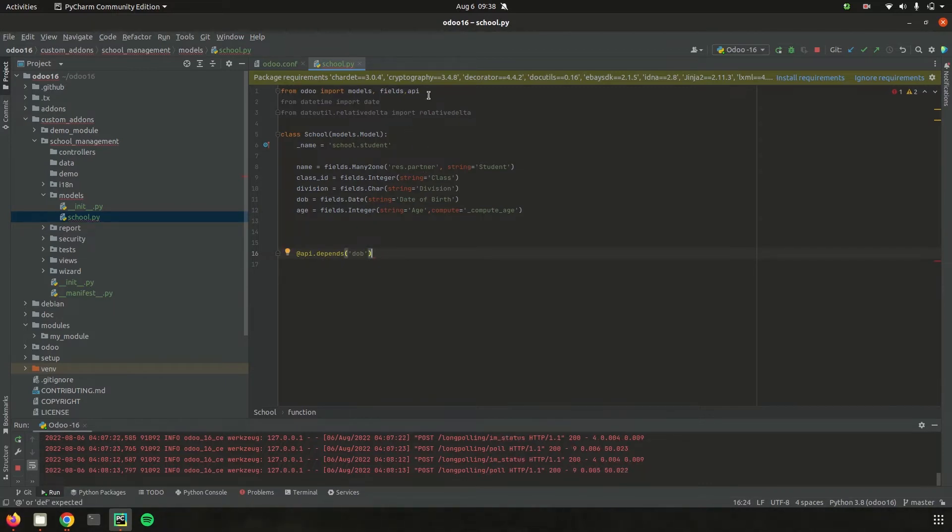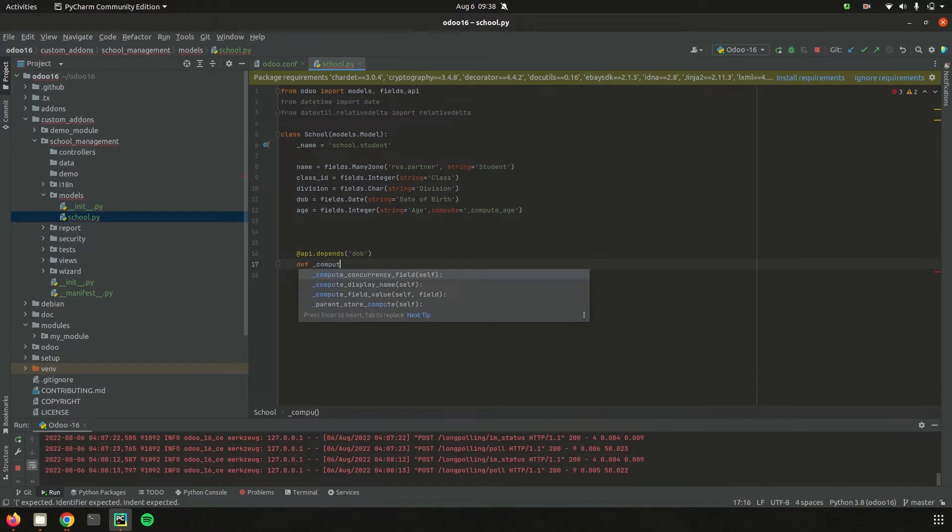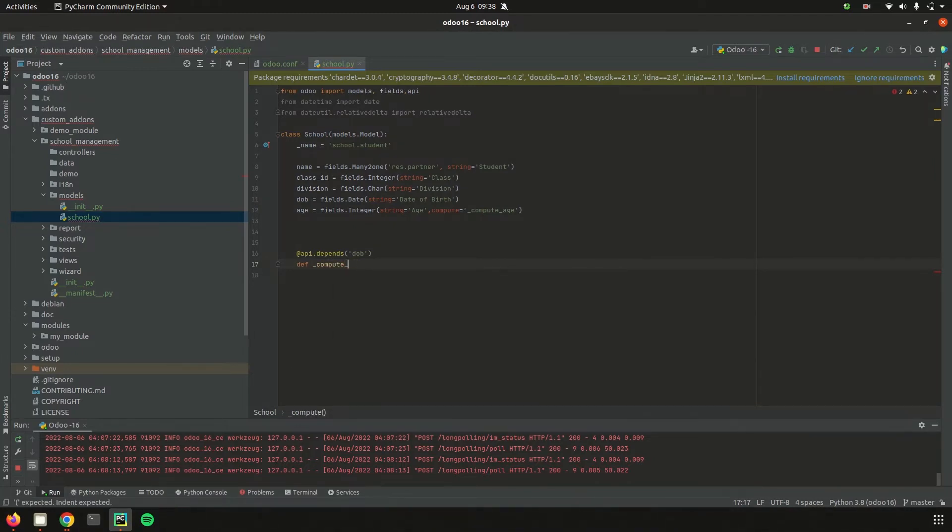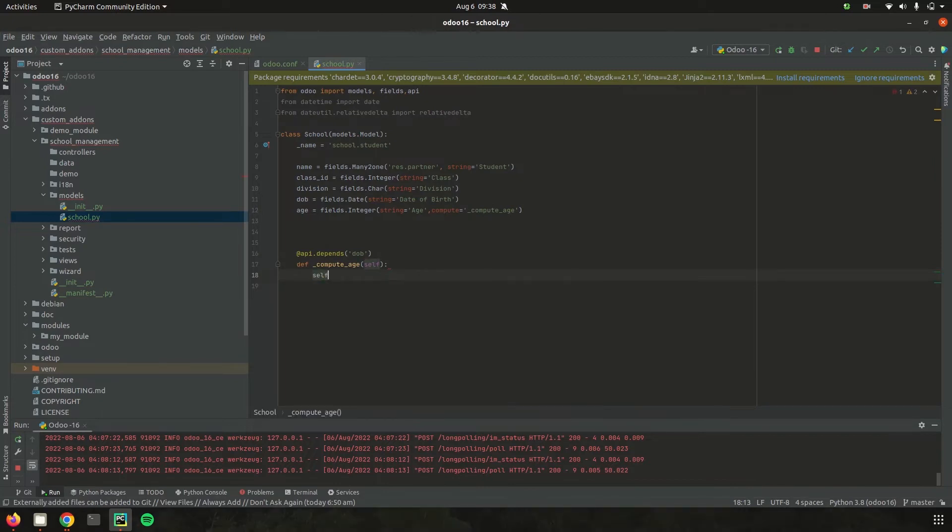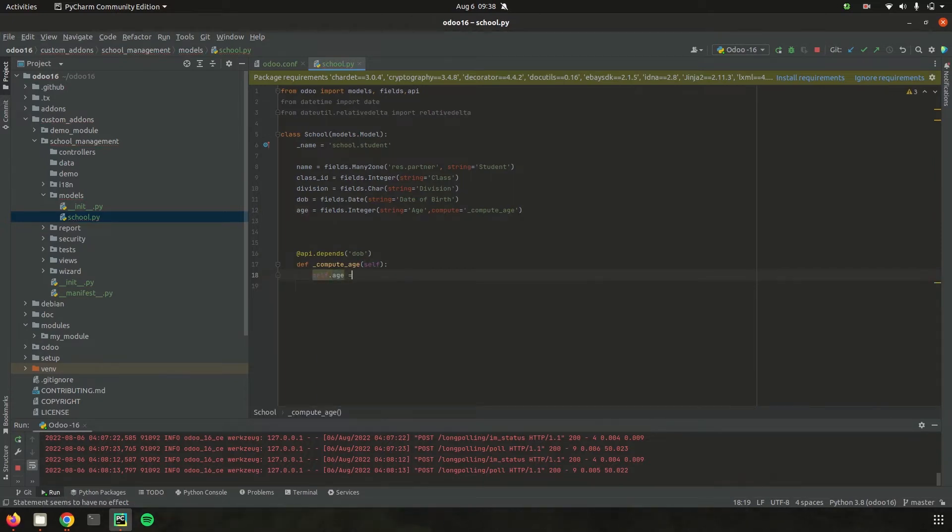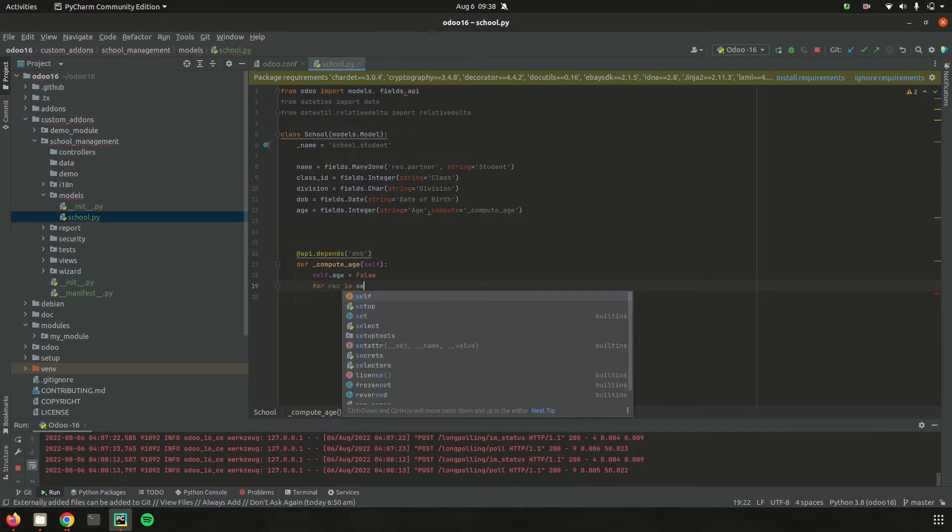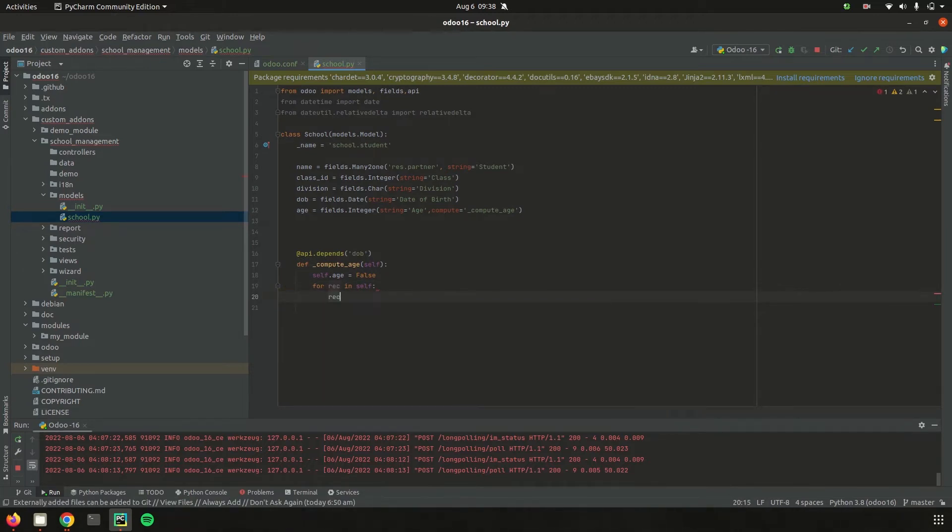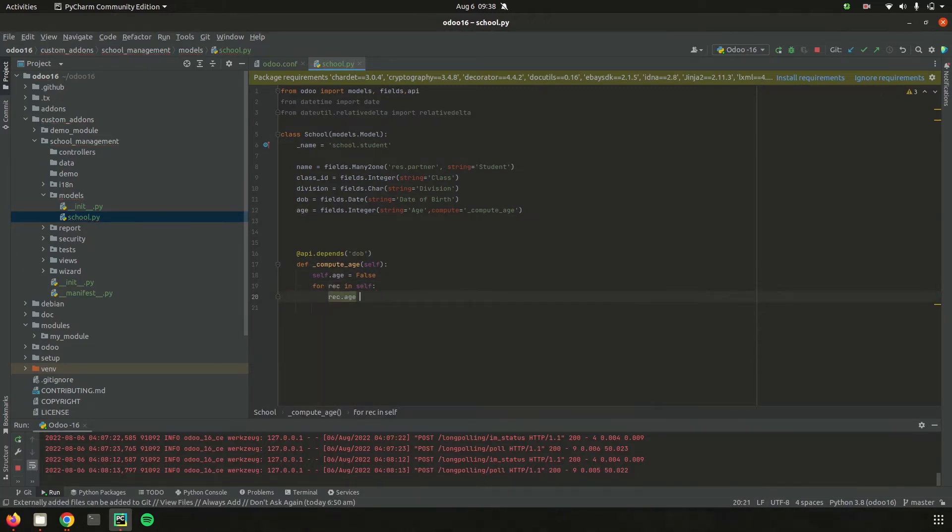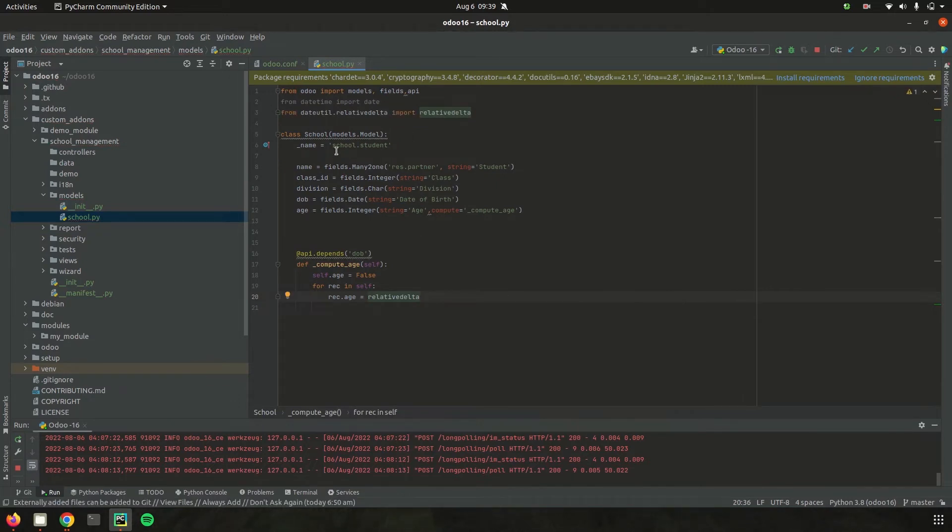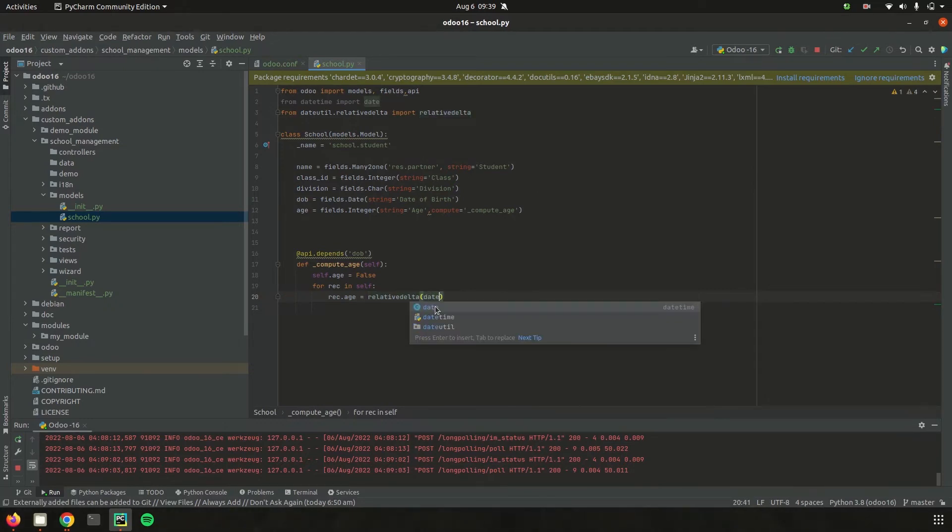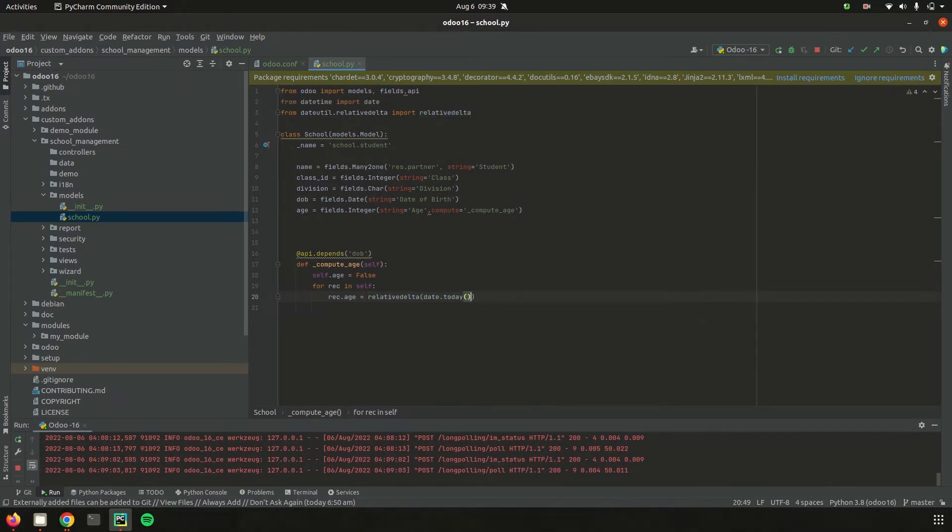I added the field date of birth, then imported the API from 'odoo import'. Let's add the function defined as compute_age. Initially, I'm defining the age field as false, then loop through each record: for rec in self. The needed value is rec.age, which I'm defining as equal to the relativedelta. That means the difference between today and the value entered in the date of birth. I'm importing relativedelta, then adding date.today for today's date.